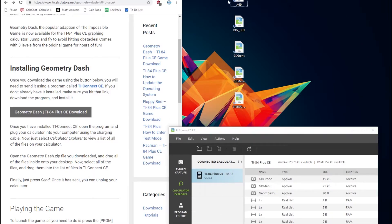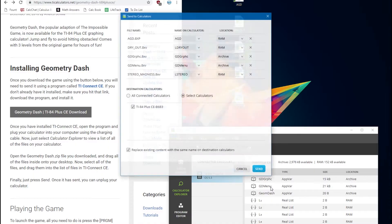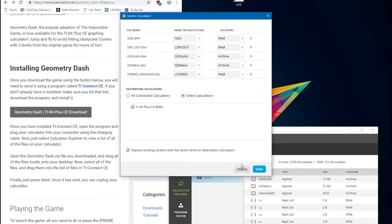Now just select all of these files, and making sure your calculator is turned on and plugged in and TI Connect CE is open, just drag them into the list right here.